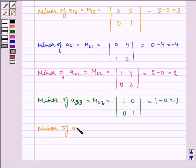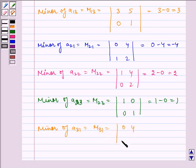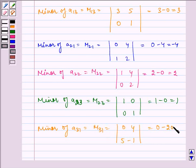Minor of A31 is equal to M31, which is equal to the determinant of 0, 4, 5, minus 1, which is equal to 0 minus 20, which is equal to minus 20.